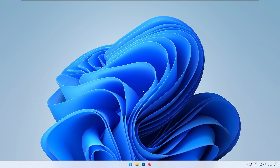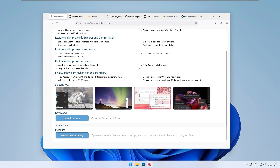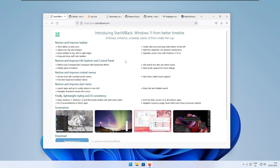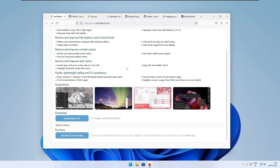First, I'll go through the programs that make a huge difference, and then I'll go through the customizations which aren't that obvious. So first, I'll address the taskbar. The program we are going to use first is called Start All Back, and yes it is paid, however you also get a free trial so you can try it for free.